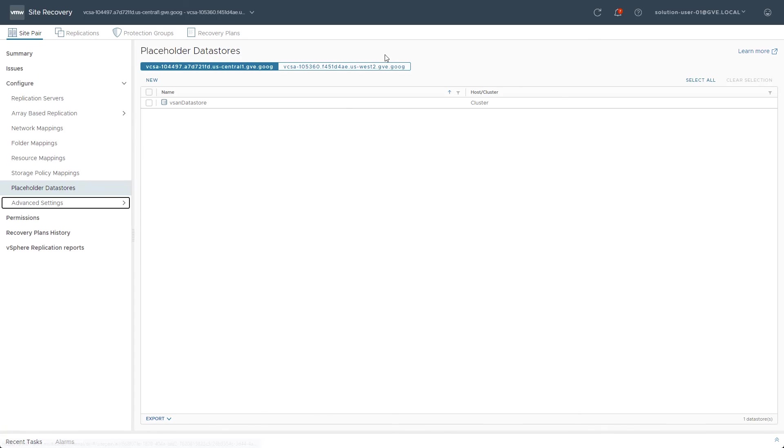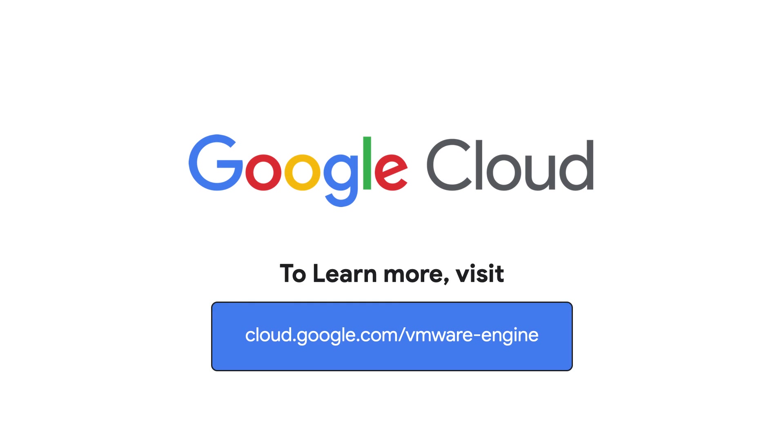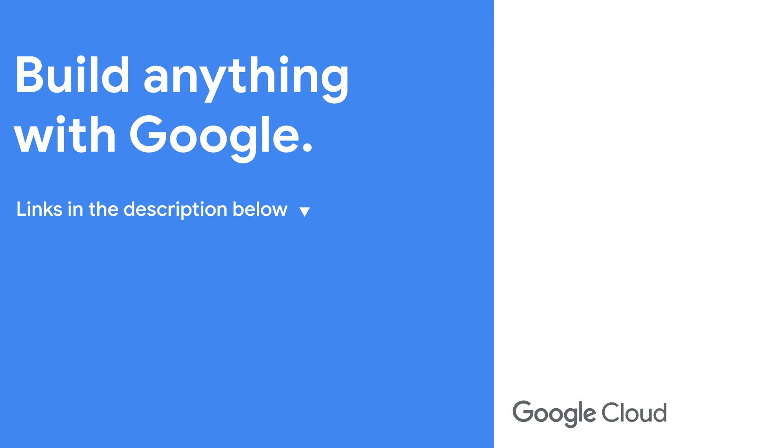Now that all the environment's prerequisite setup items are complete, check out the next video in the series to learn how to configure replications, protection groups, and recovery plans for an application. To learn more about Google Cloud VMware Engine, visit our site at cloud.google.com/vmware-engine.